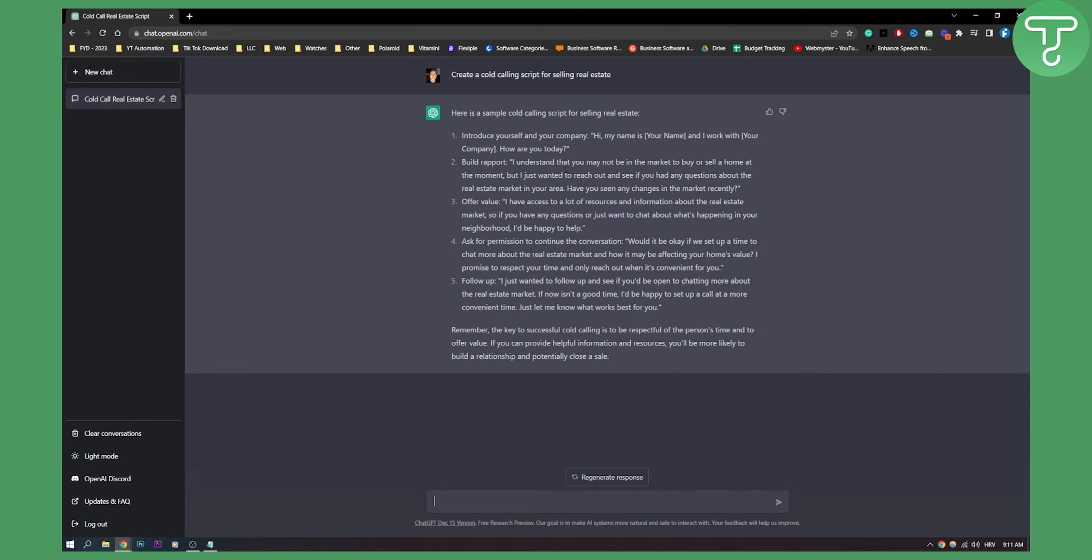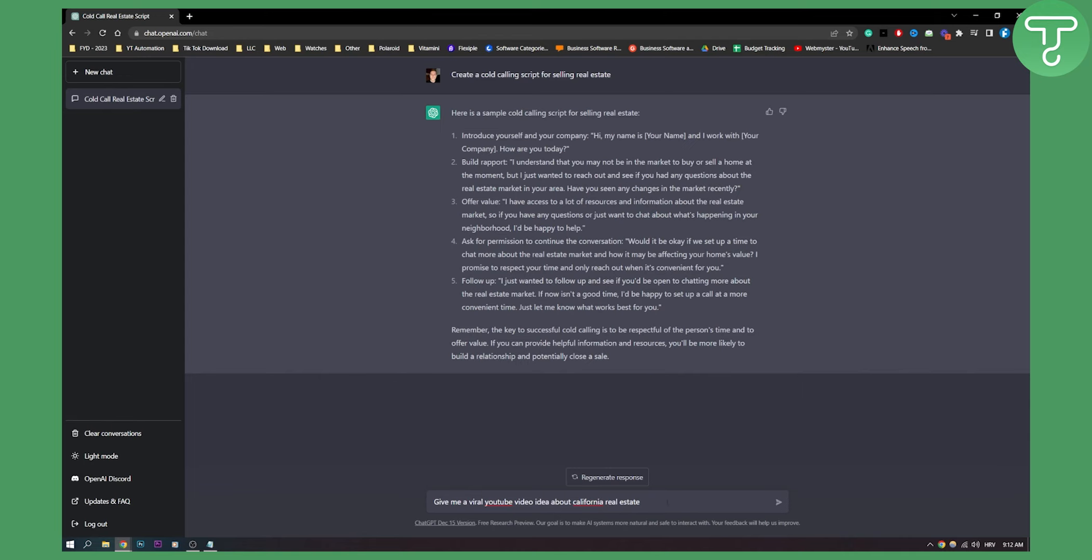Now this is just one way how you can use ChatGPT for your real estate business. Let's say you are a real estate agent. Let's say you want to create a viral YouTube video, but you don't know the idea and you don't have the script for the video. ChatGPT will help you out with that. What you can do is you can type in this and I'll just paste it here. Give me a viral YouTube video idea about California real estate. You can be even more specific. Give me a viral YouTube video idea about California real estate in this or that neighborhood.